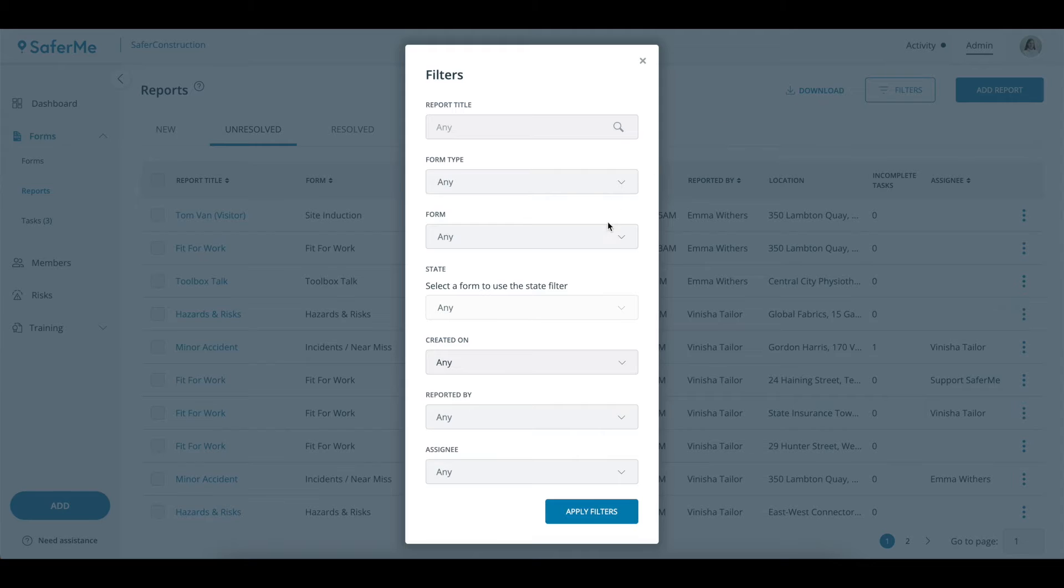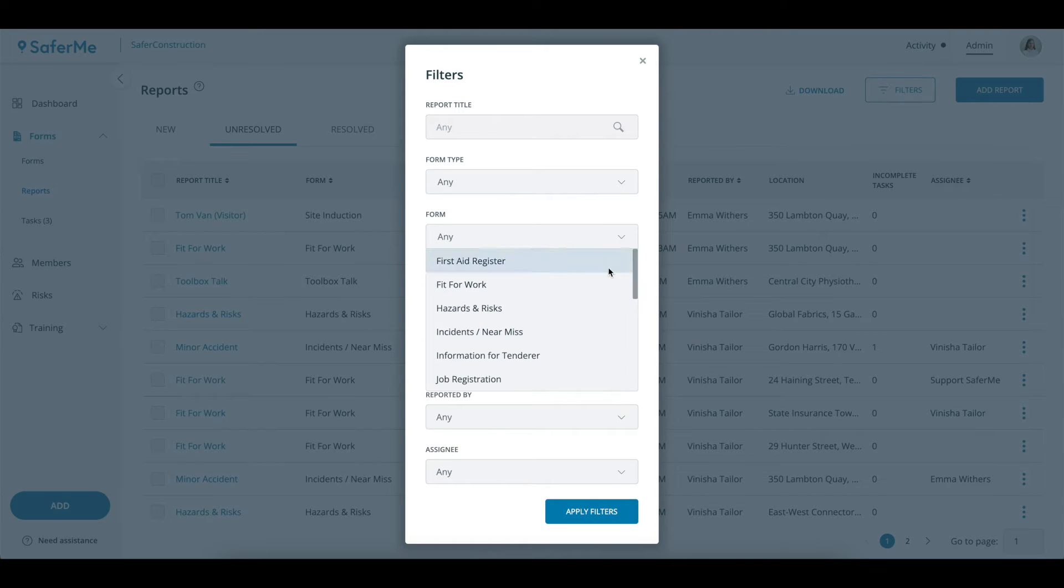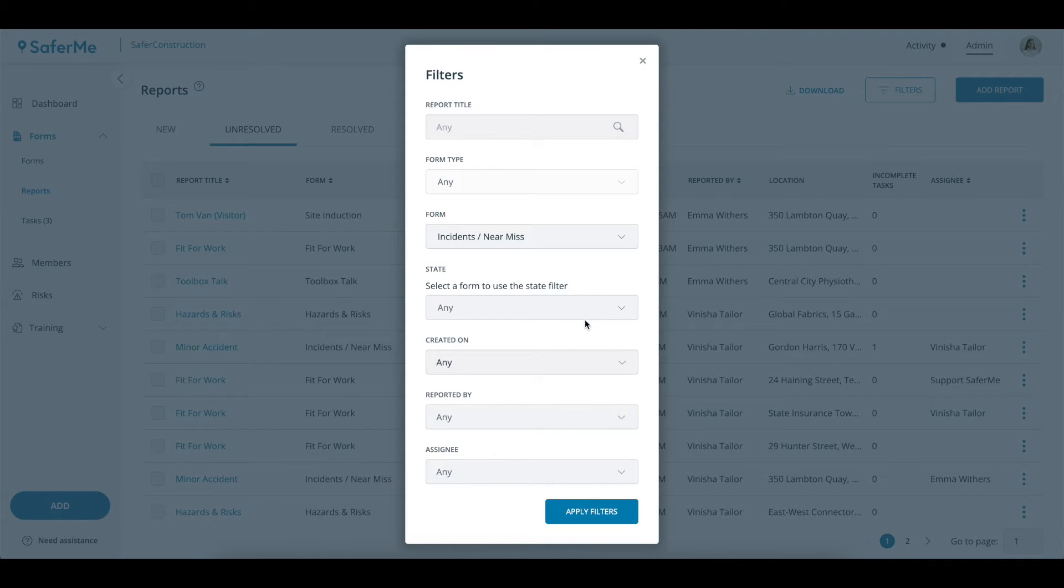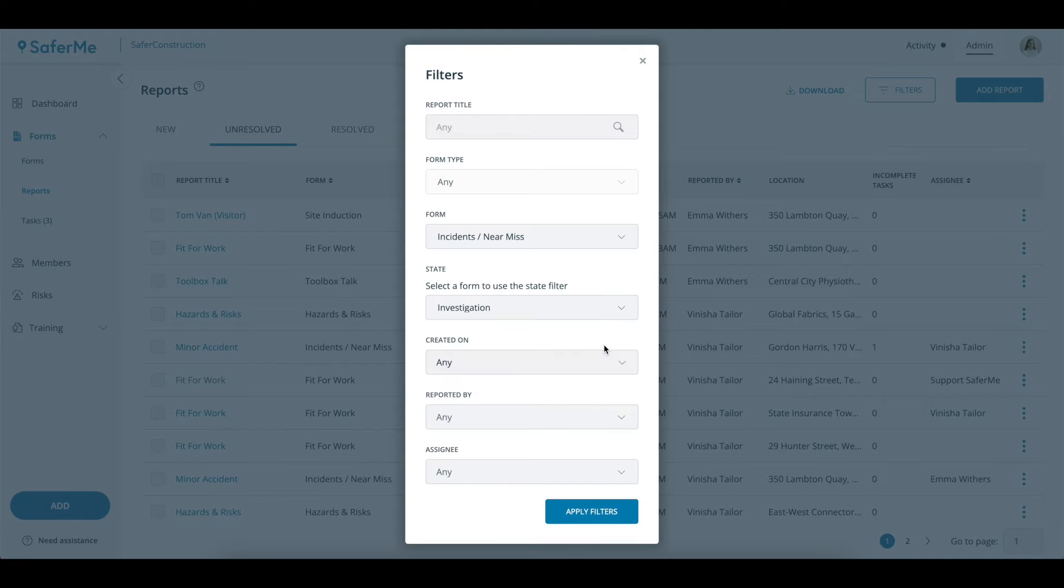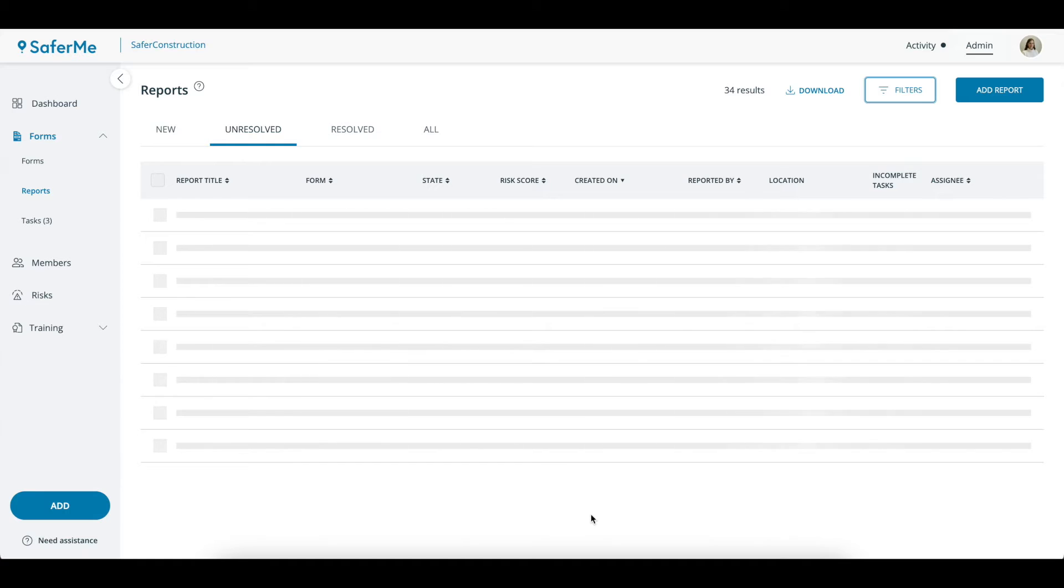Use these filters to search on report title, form type, form name, state, the date that it was created on, who it was reported by or who the current assignee is.